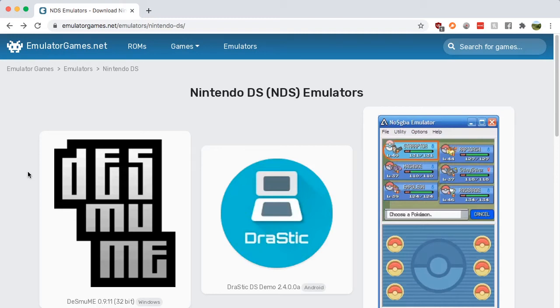Hey guys, it's Nick from Retro Games HQ, and today I'm going to teach you how to download a Nintendo DS emulator for Mac.